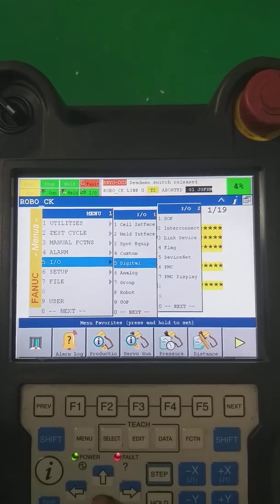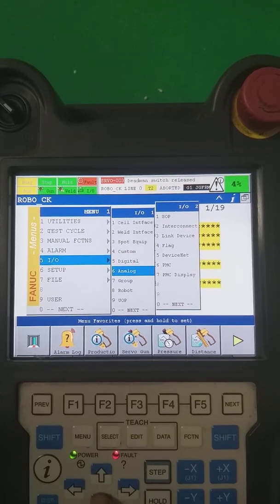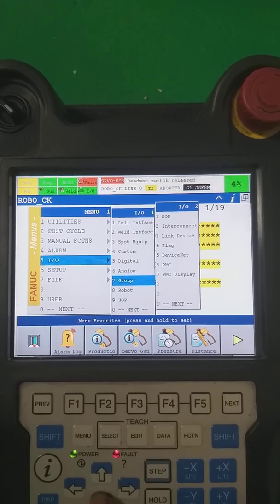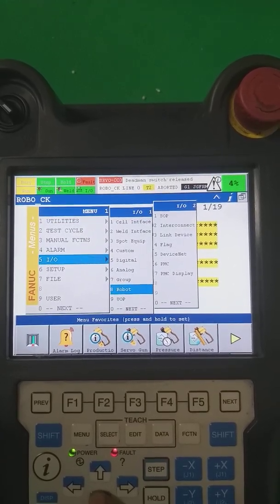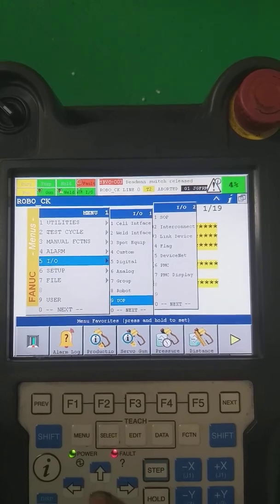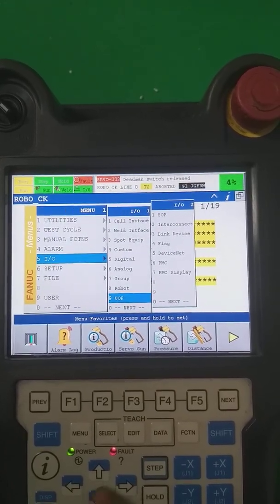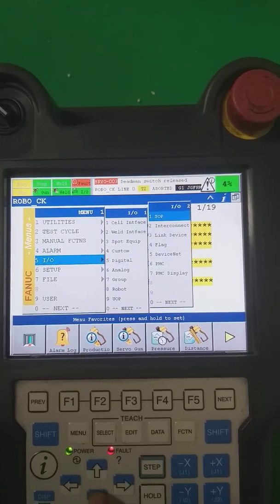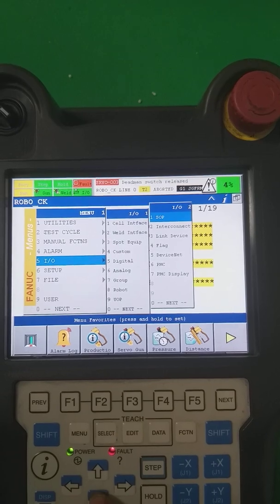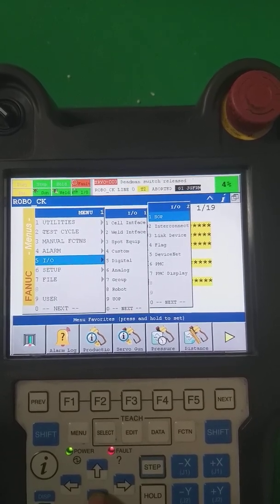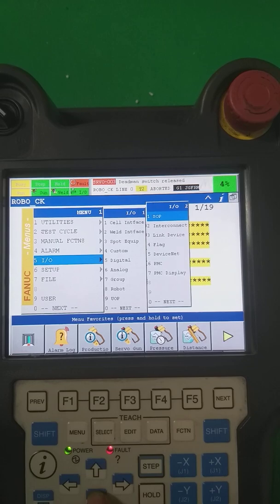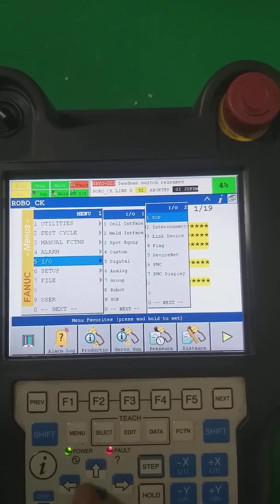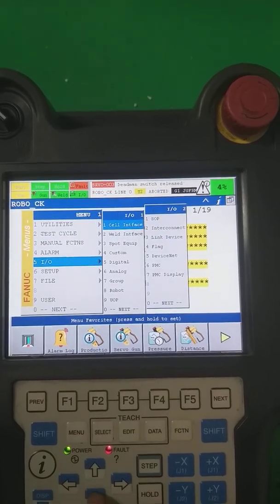When talking about input outputs, we have: first, digital input/output; second, analog; third, group input/outputs; fourth, robot input/output; fifth, UOP (user interfacing input/outputs); and sixth, SOP (system input/output). So generally we have six types of input outputs in the robot: digital, analog, group, robot, user interface, and SOP.